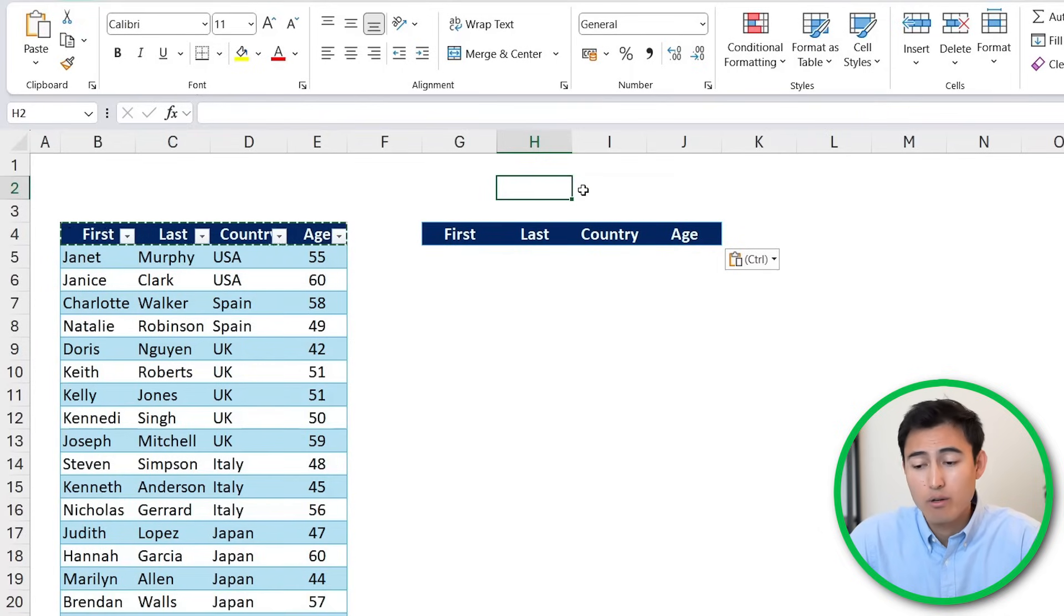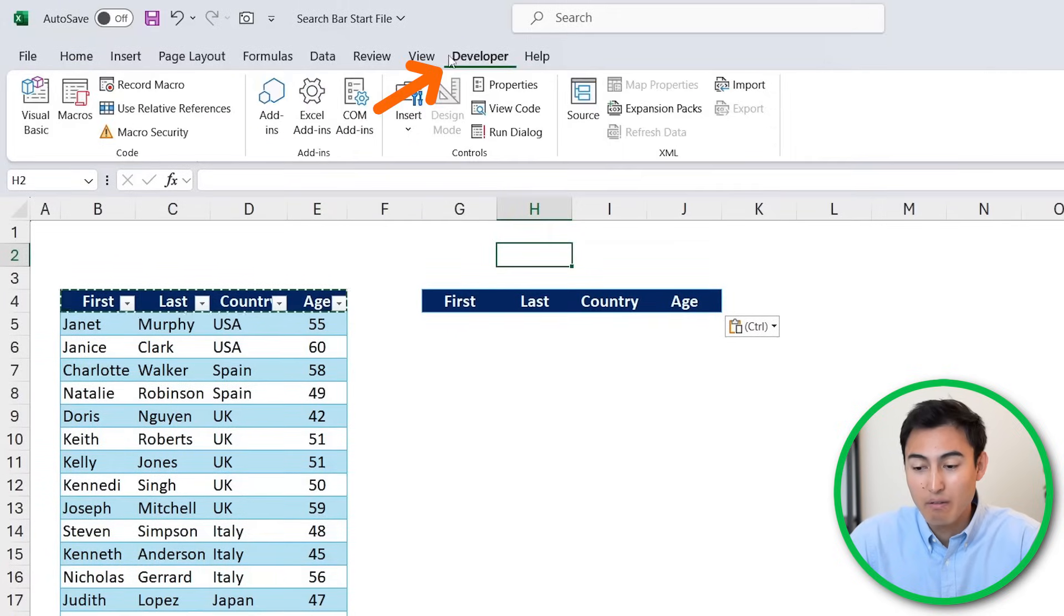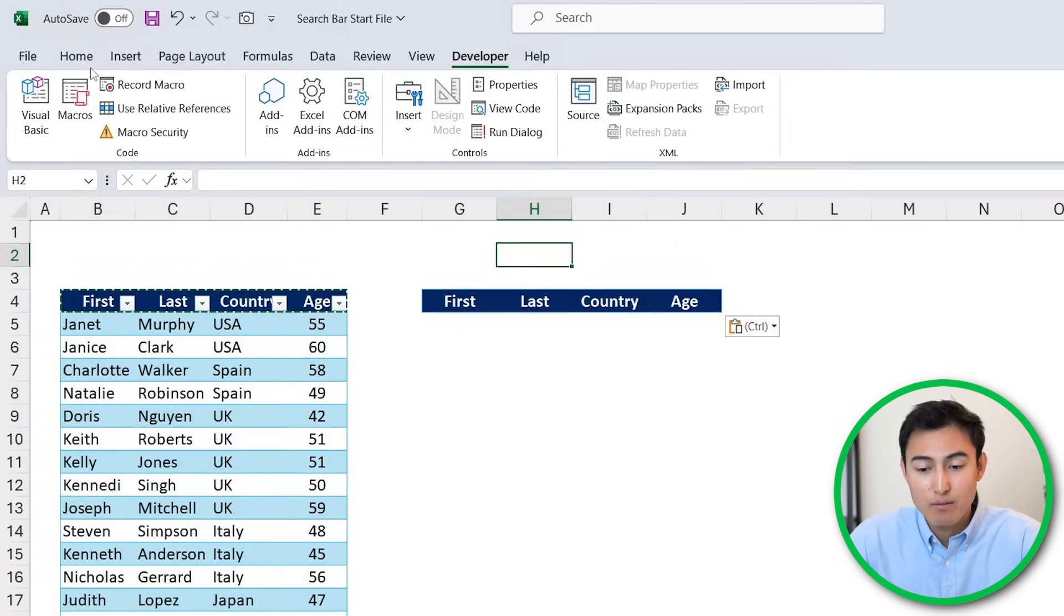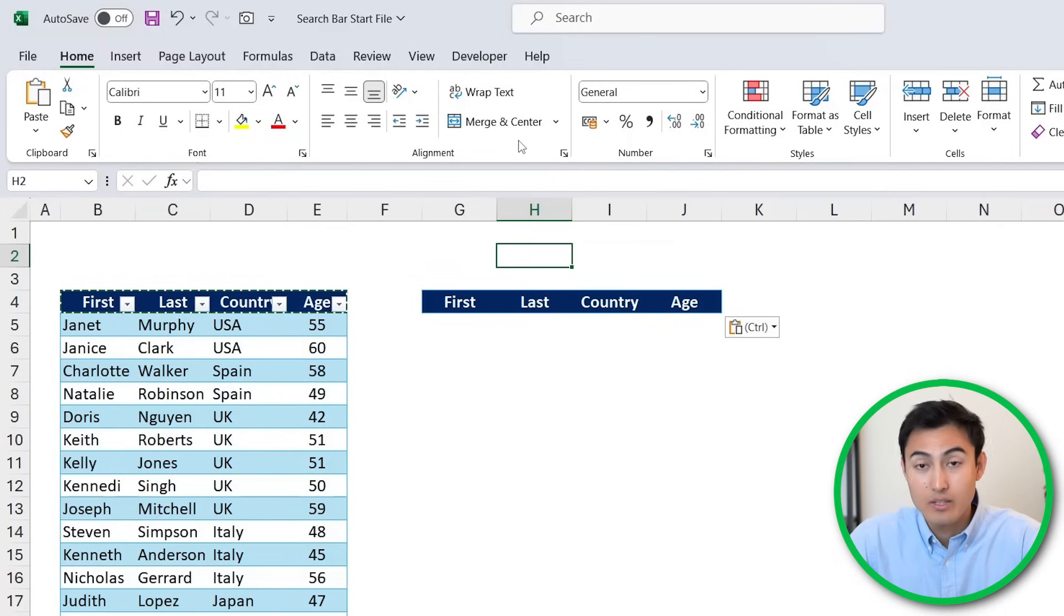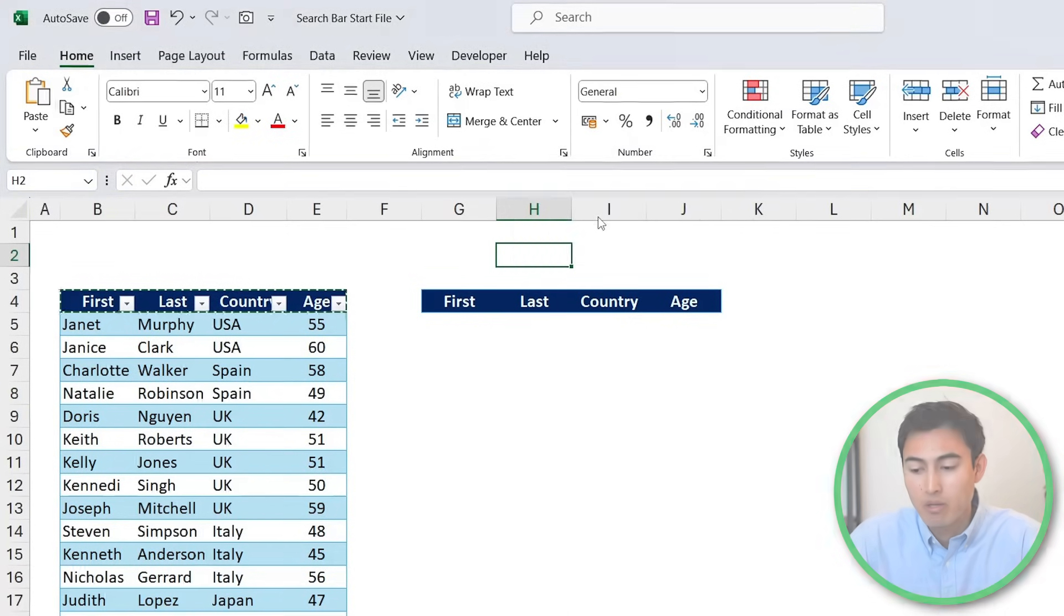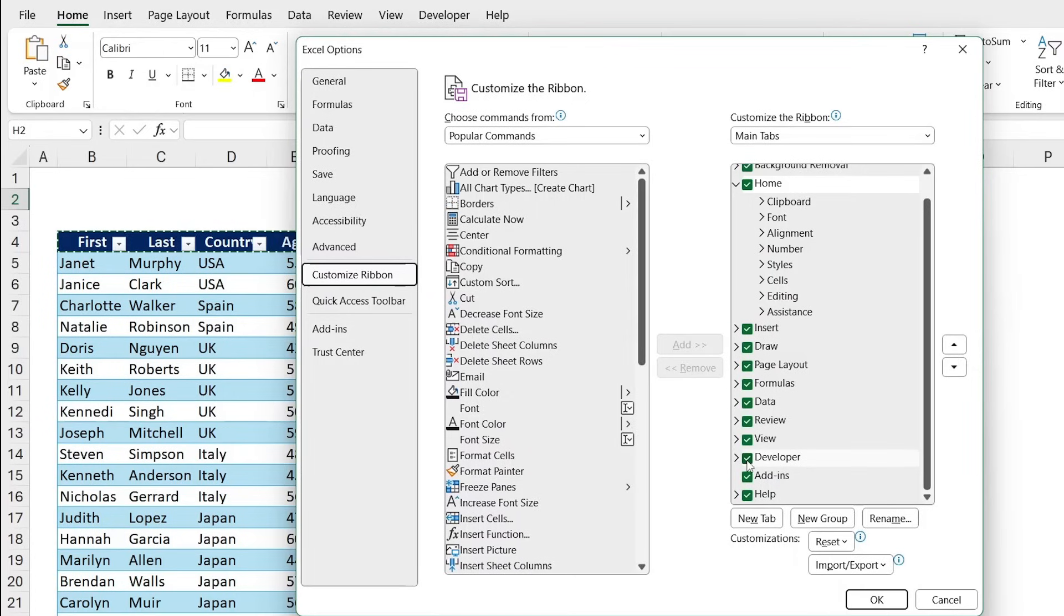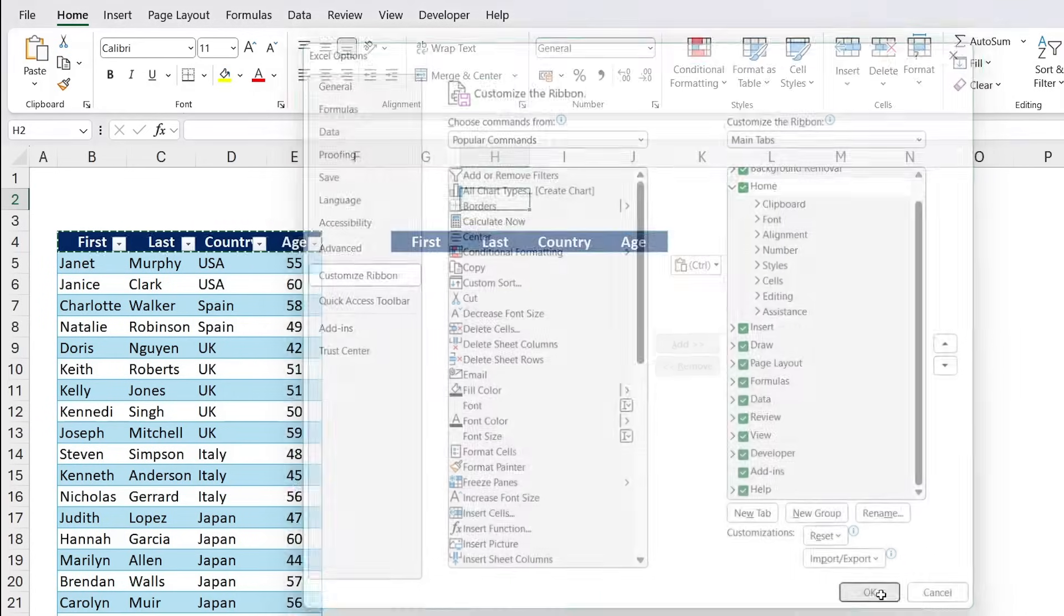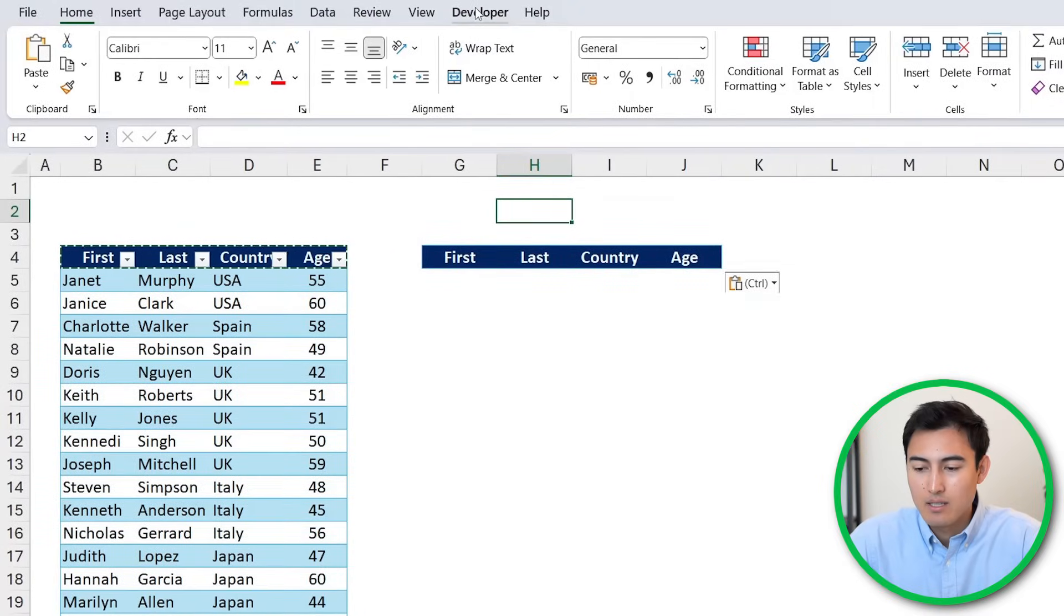And for that, we're going to have to head over to the Developer tab, this one right up here. If you can't find it, just go to any tab and then under the ribbon, right-click and hit on Customize the Ribbon. From in here, under Customize the Ribbon, you'll be able to find the Developer over to the bottom. Just make sure you tick that and hit on OK and it should show up there.